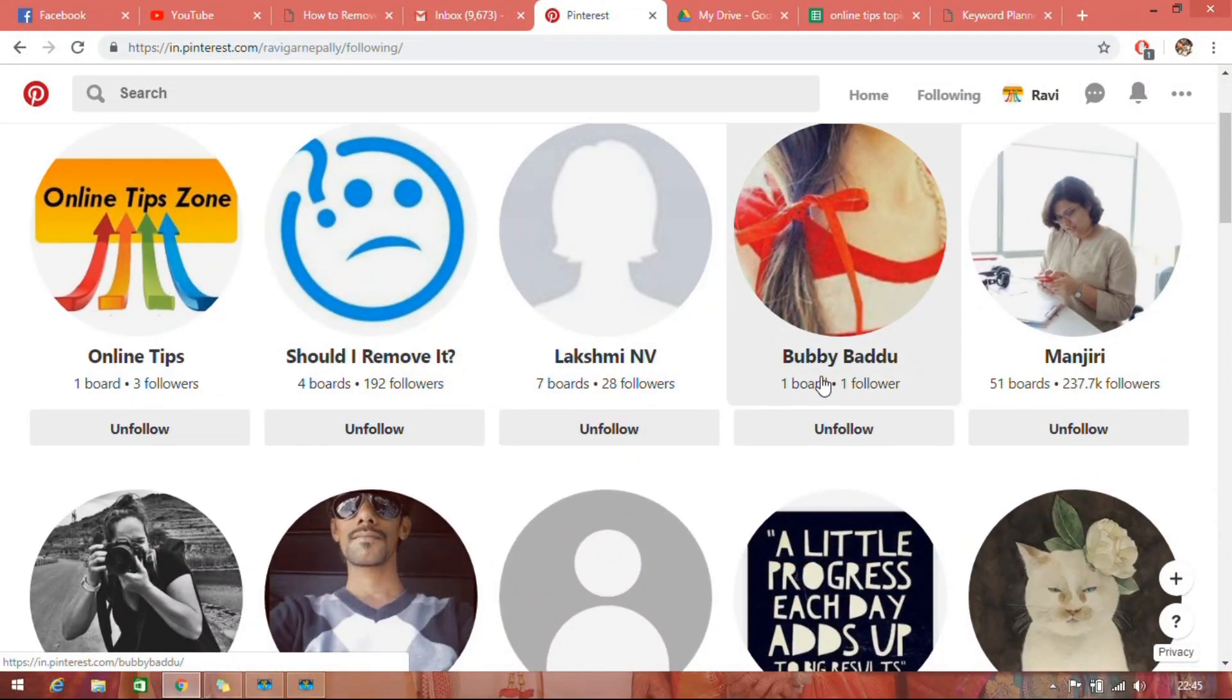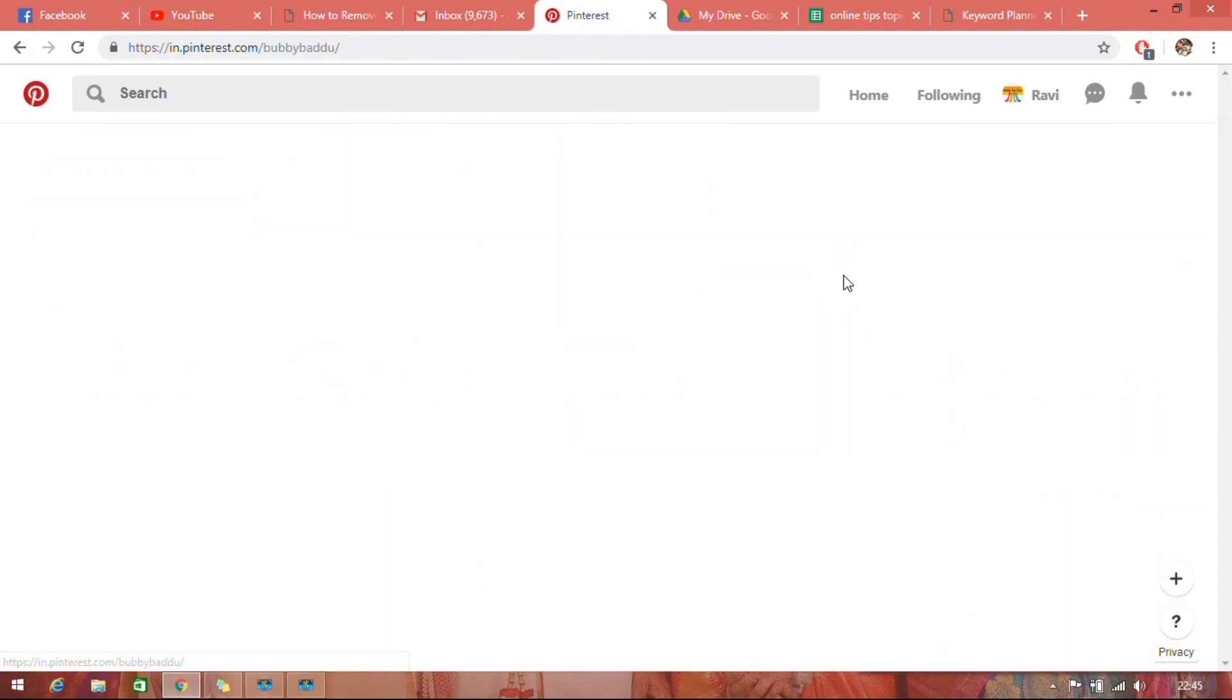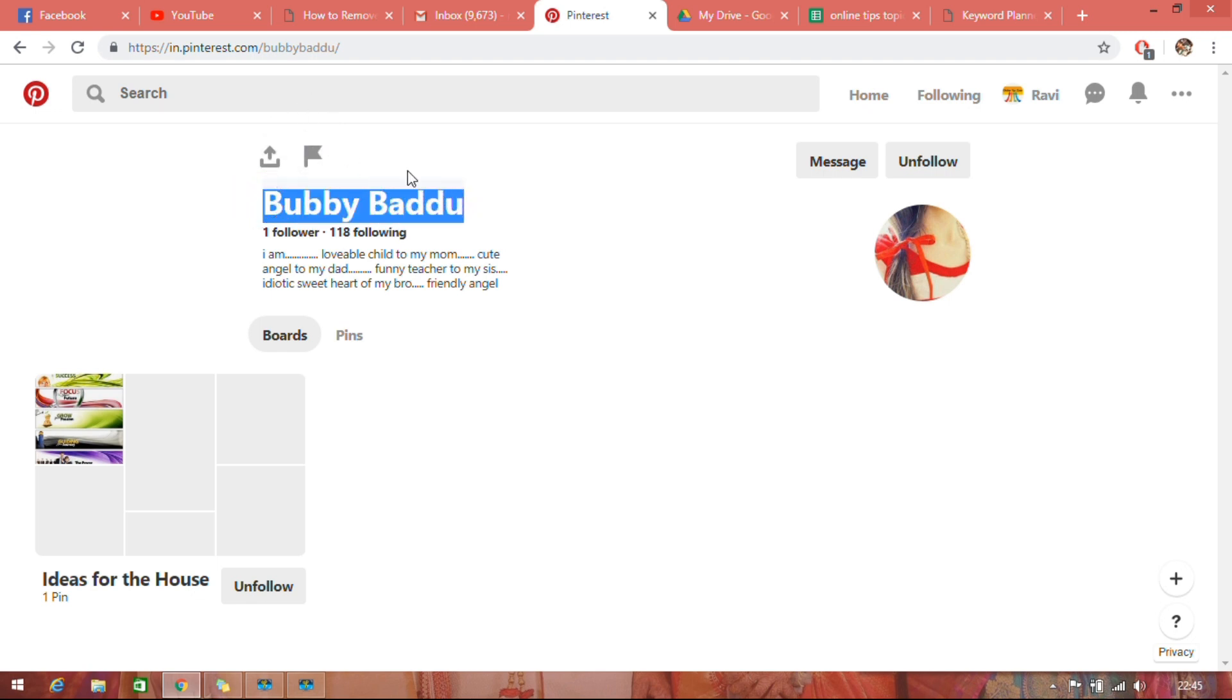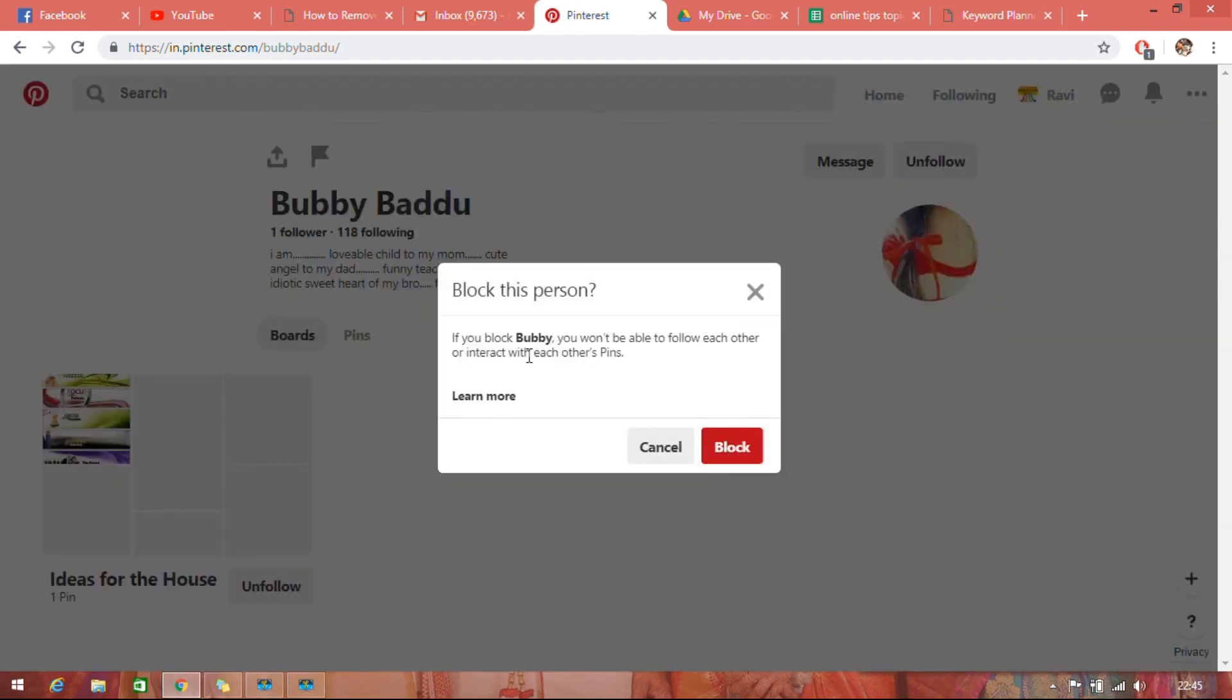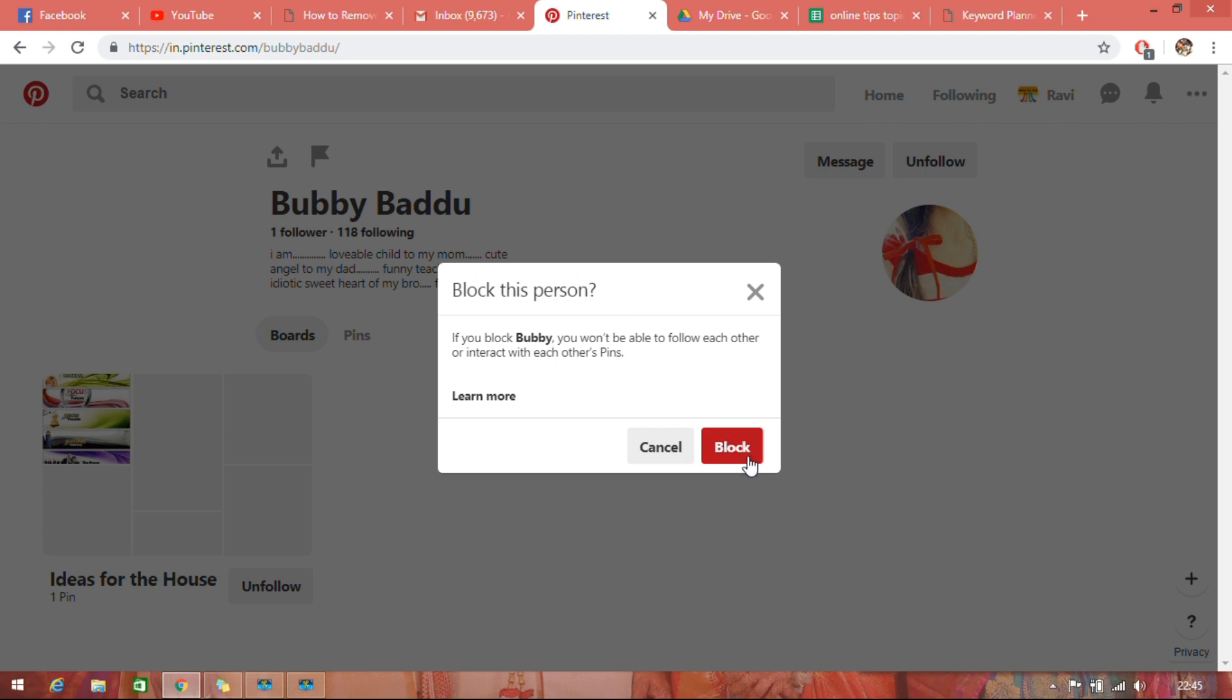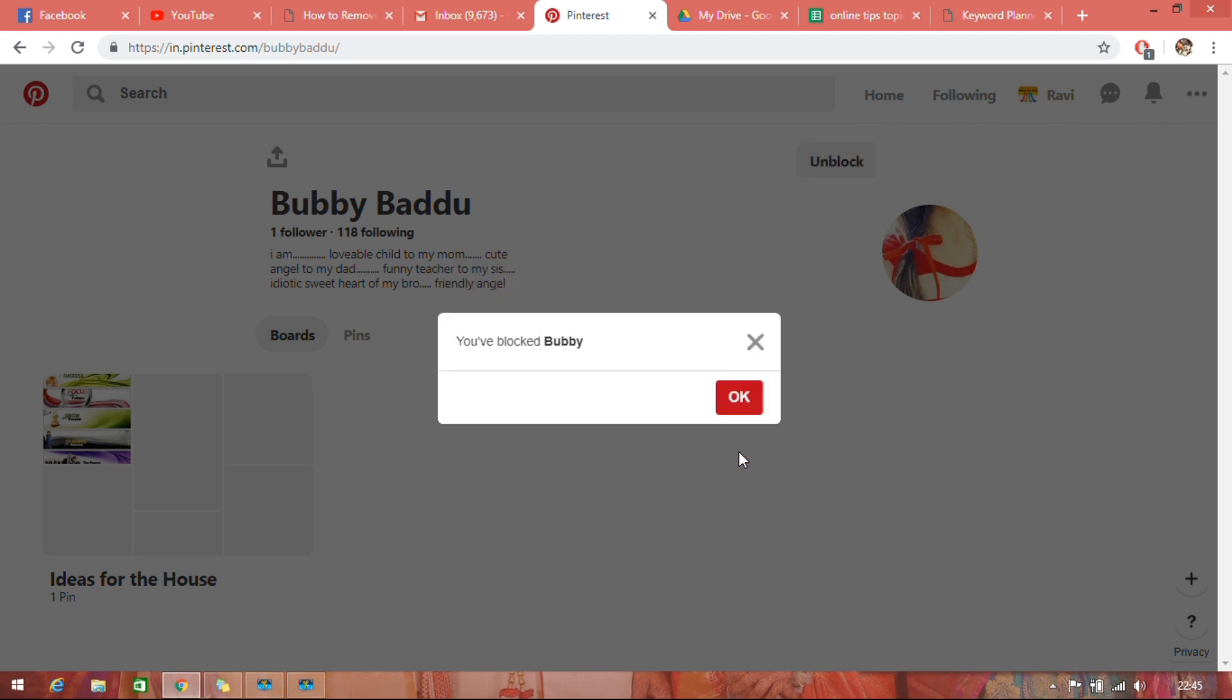Just open the profile. Here you can see a flag symbol. Just click on this flag symbol and you will get a pop-up with block this person. Just click on block. See, you have blocked this user.